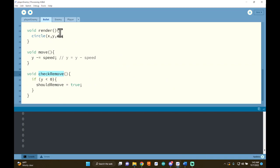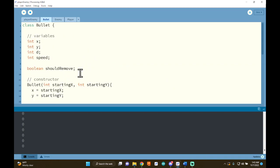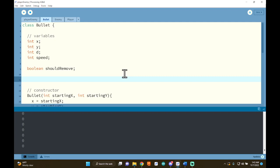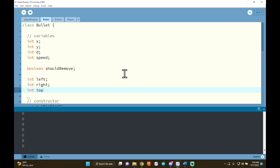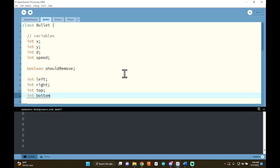This is going to be identical to how we did things earlier in the semester with the collision detection assignment — so it should look very familiar. I'm going to add: int left for the left bound, int right for the right bound, int top for the top bound, int bottom for the bottom bound. Now I've made these variables in the class, and of course they need to be initialized in the constructor.